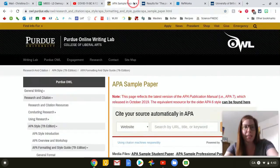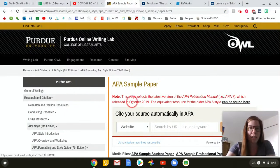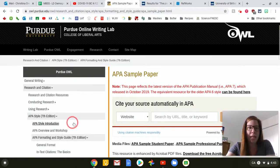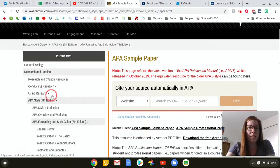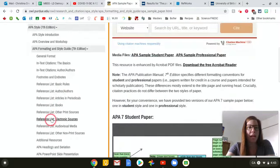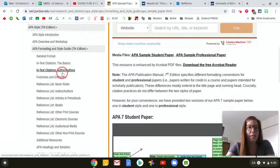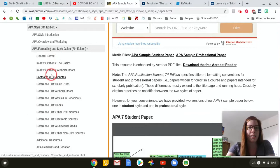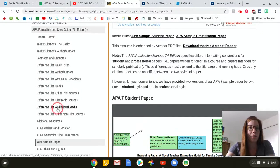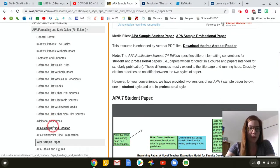So here is the site I have linked for anything APA. It's just so great. It's so well broken down. If you look over on the side, you can click on anything that you could possibly need. The general format, in-text citations, footnotes, reference list, a bunch of different kinds there, additional resources.